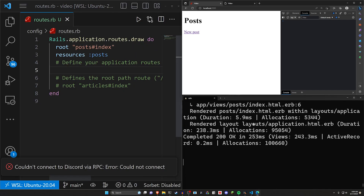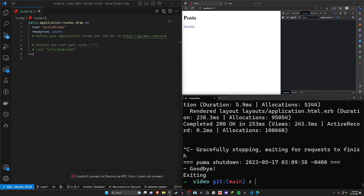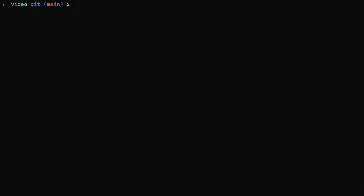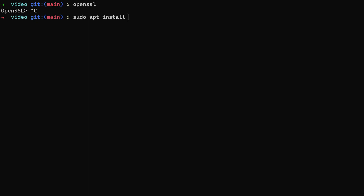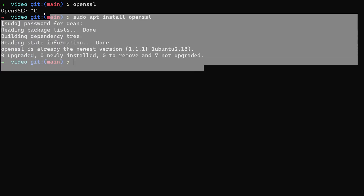The first thing we want to do is make sure we can generate the certificate, so check that you have OpenSSL installed. In my case, I do. If you don't and you're on Linux or Ubuntu, just do `sudo apt install openssl`, type in your password, and you're good to go.